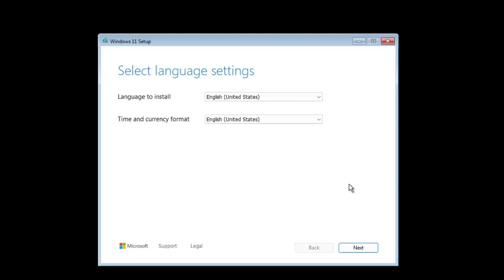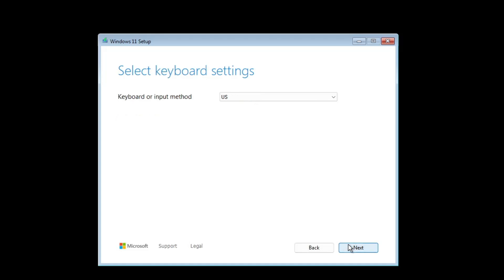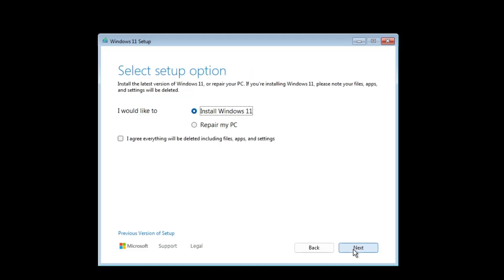As soon as you boot from it, finally you will be getting this Windows 11 setup page. You can also see that this setup page is quite different from the previous one that we had in 23H2. Here you have to choose the language, currency format, then click on next, choose the keyboard layout, click on next.